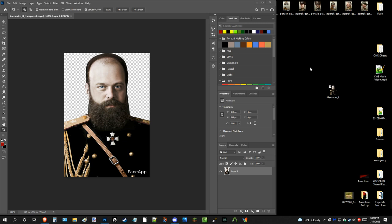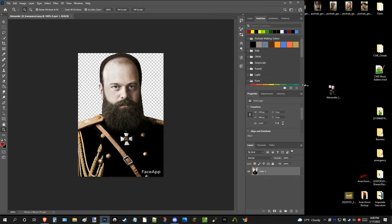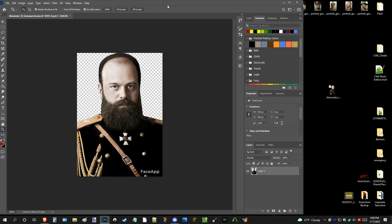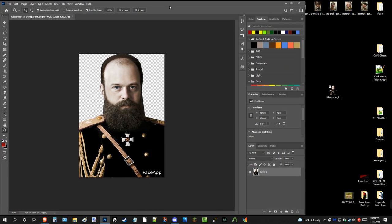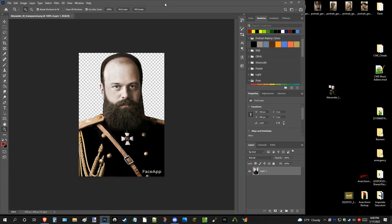So, to follow a basic formula of making a portrait, as you can see here, I have Alexander III with me, which is Nicholas's dad. He's the, I guess you could say, the second to last Tsar of Russia.